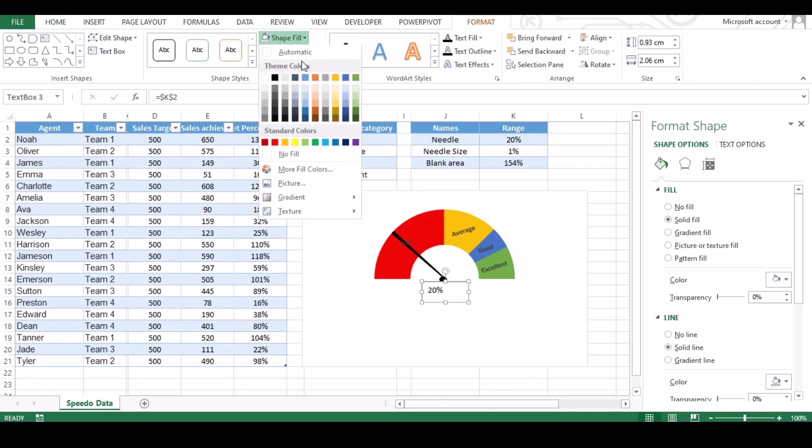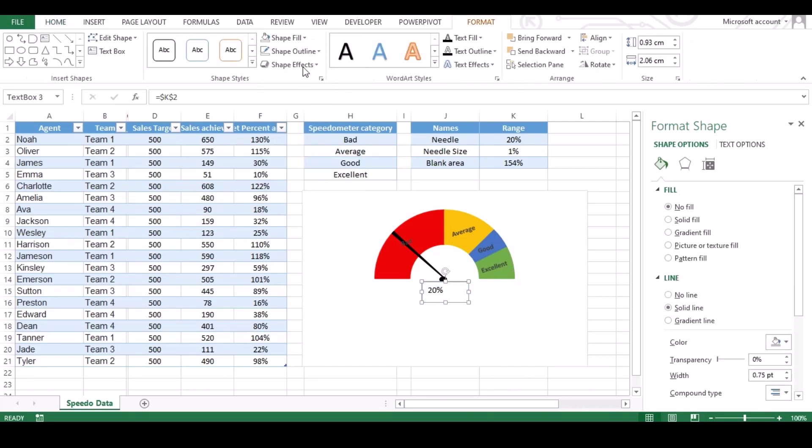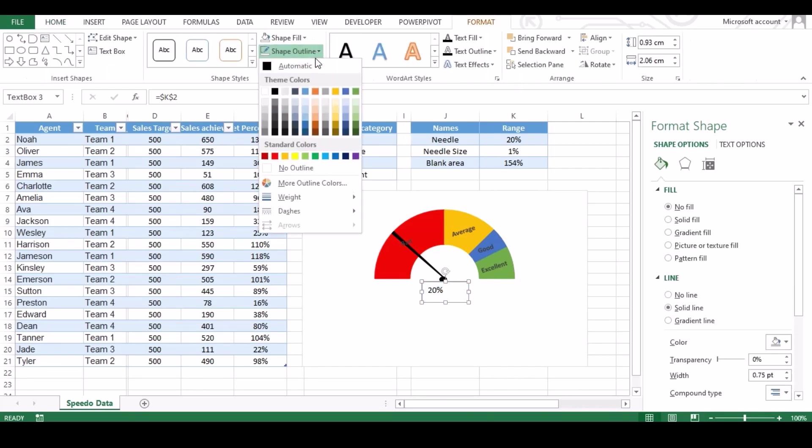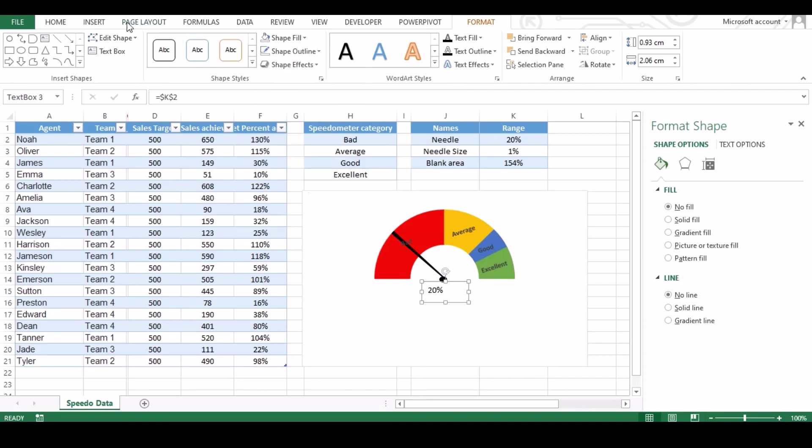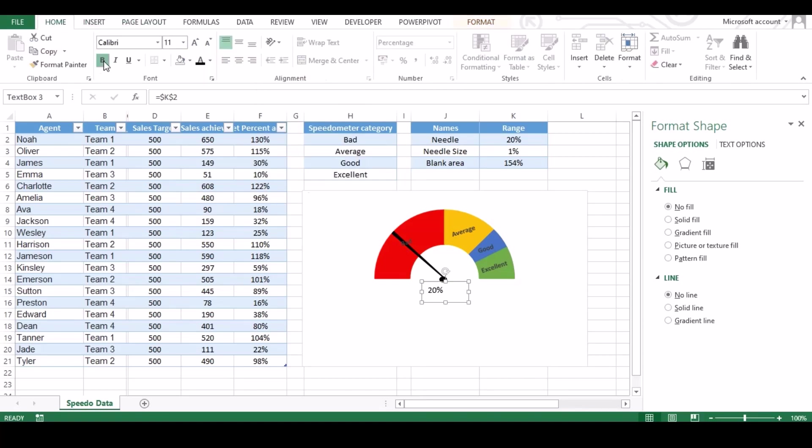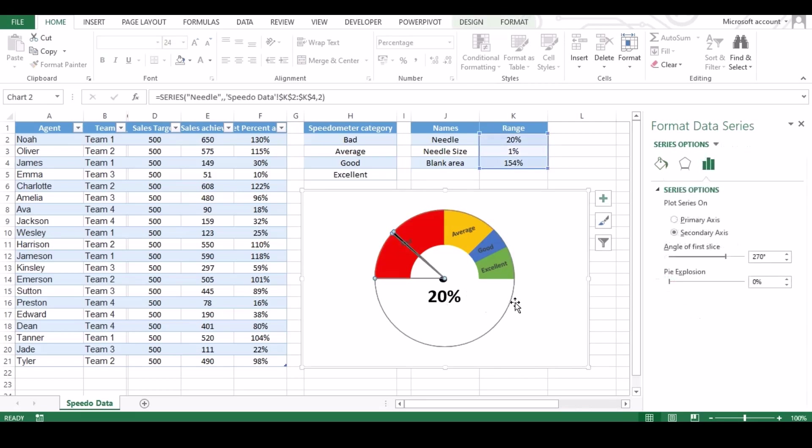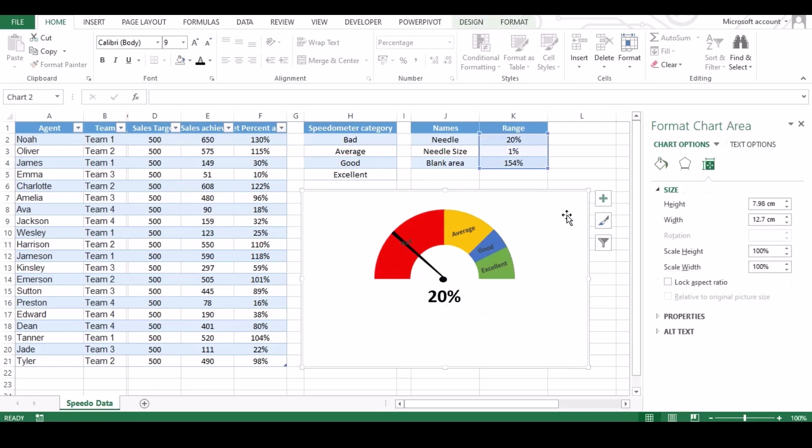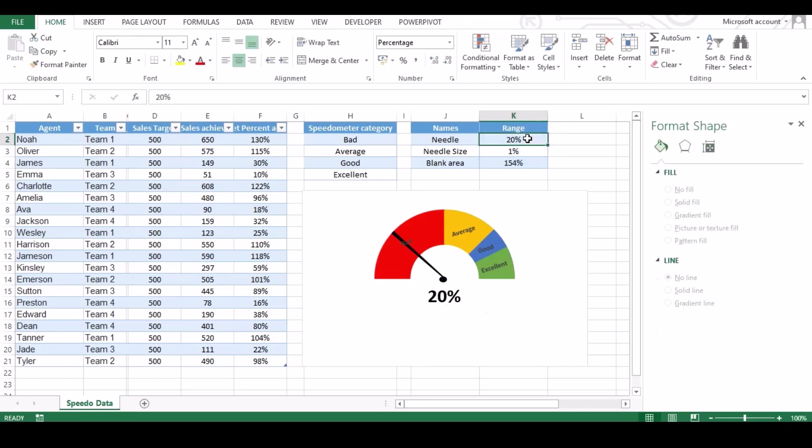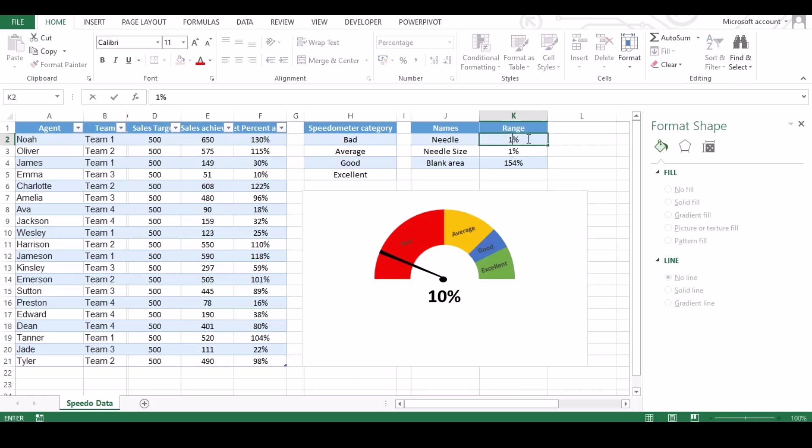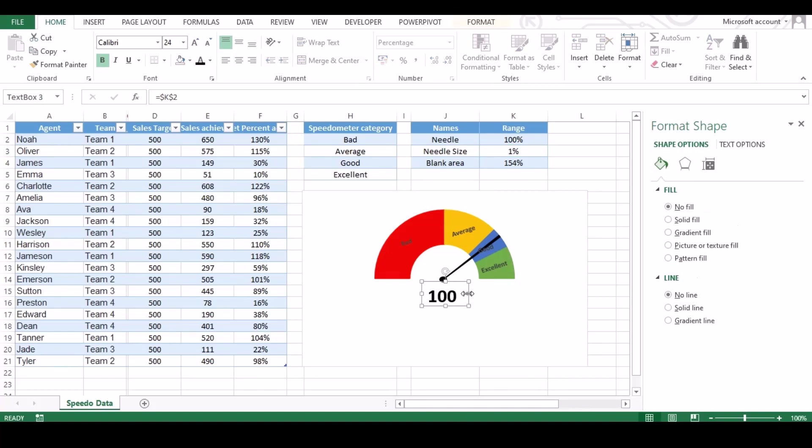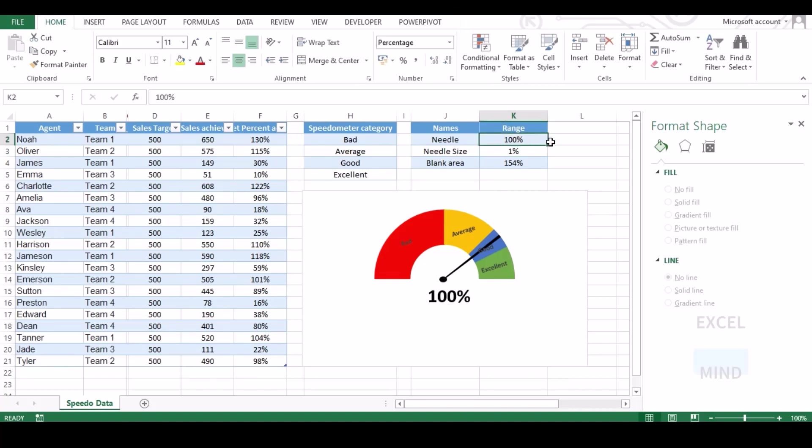Make sure the text box background color is no fill. You can do those changes from format tab. And to make the text bold or to change the font, do it from home tab.